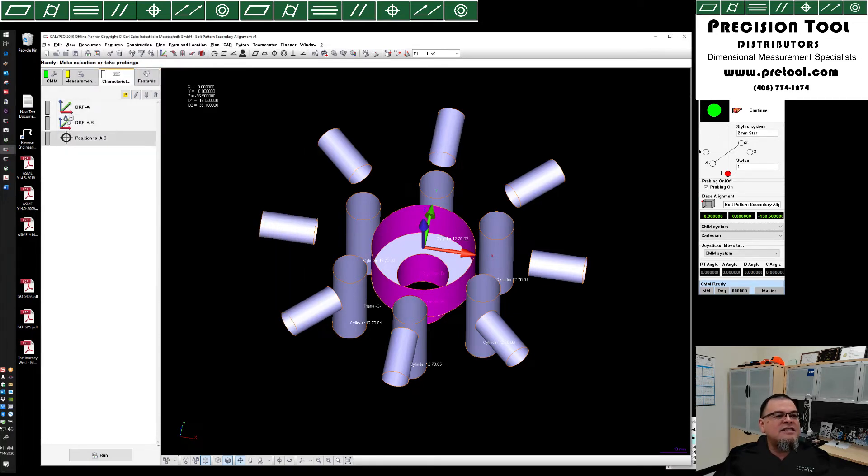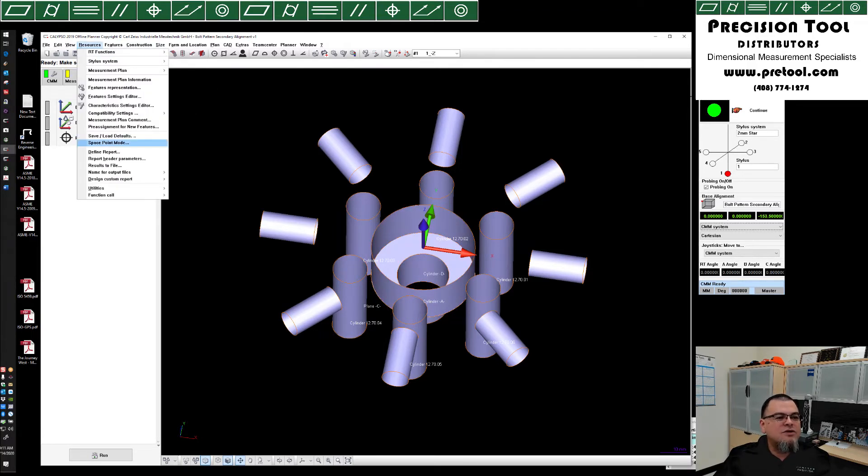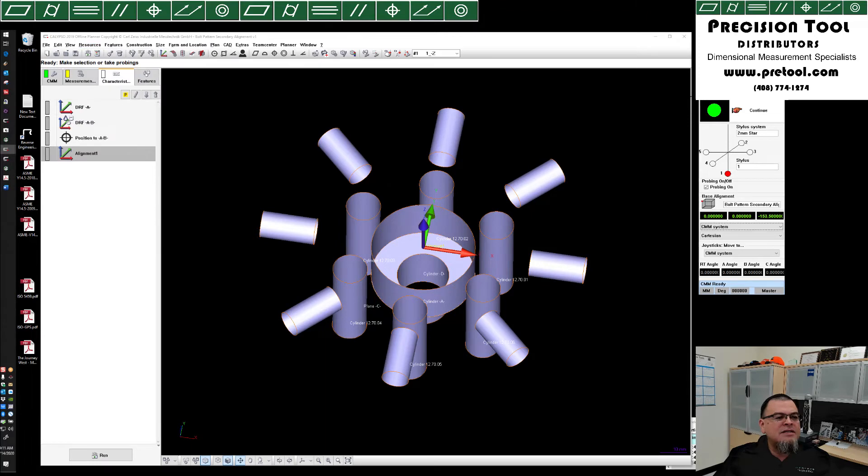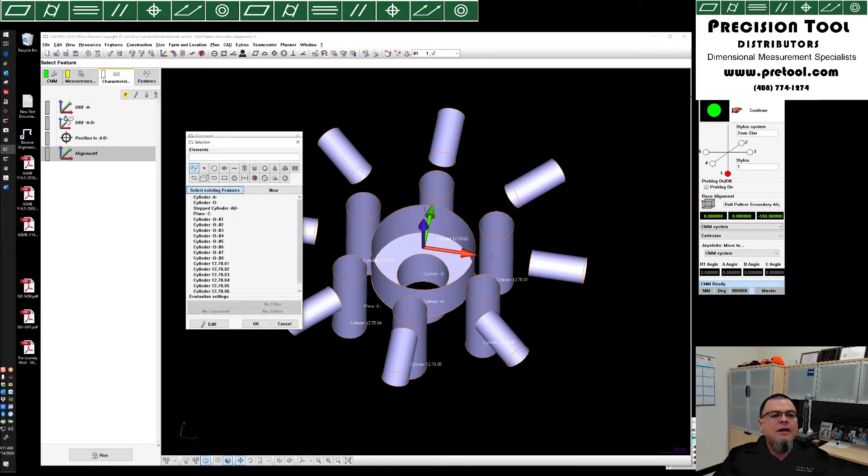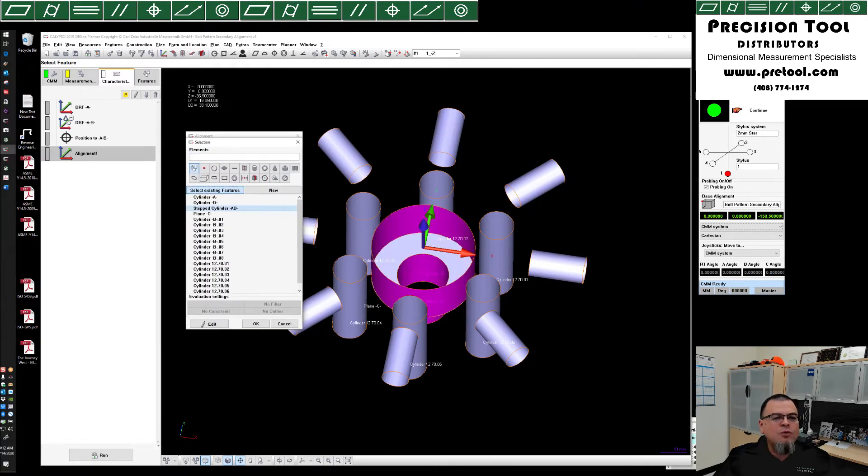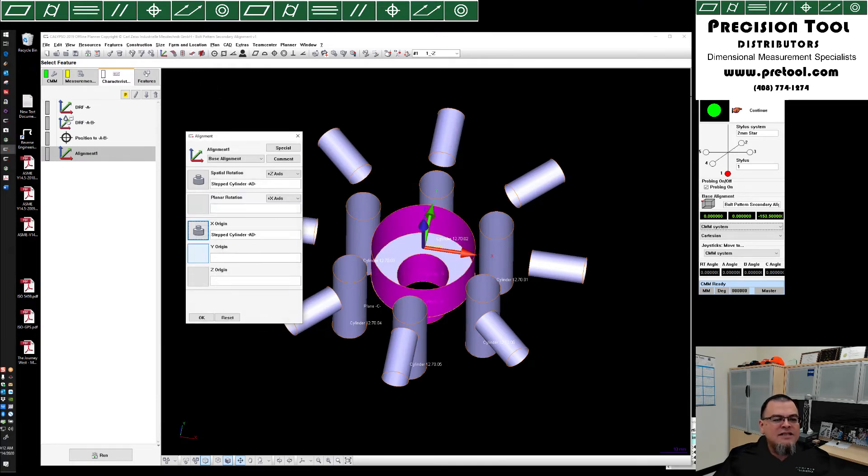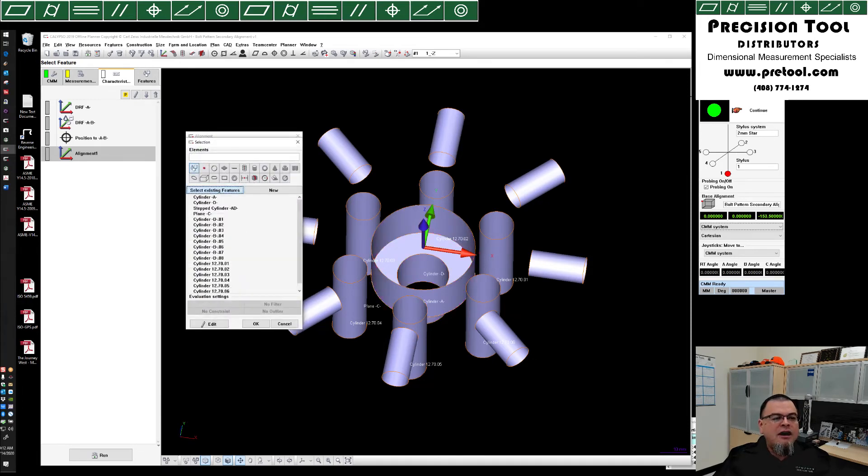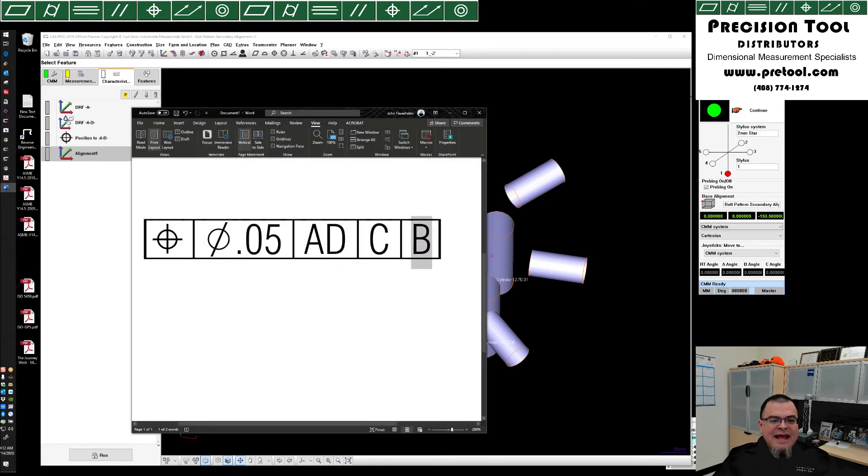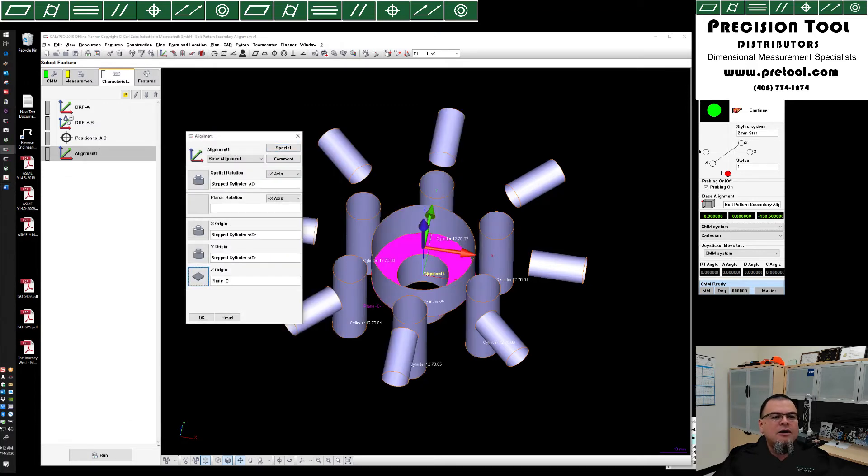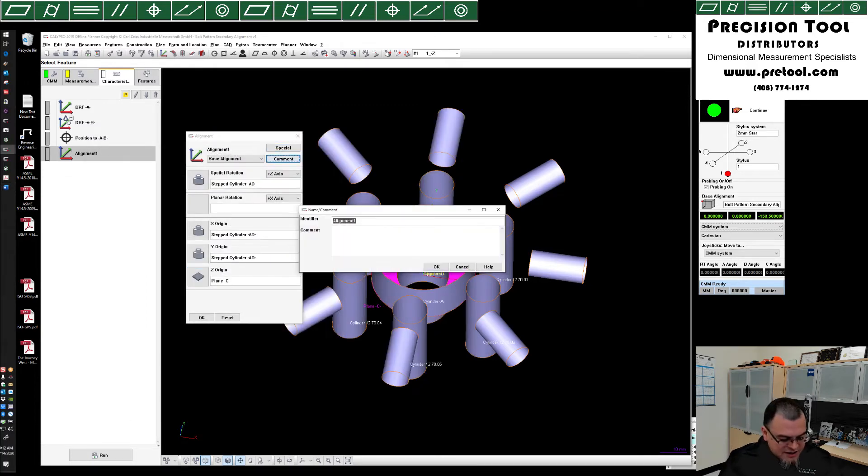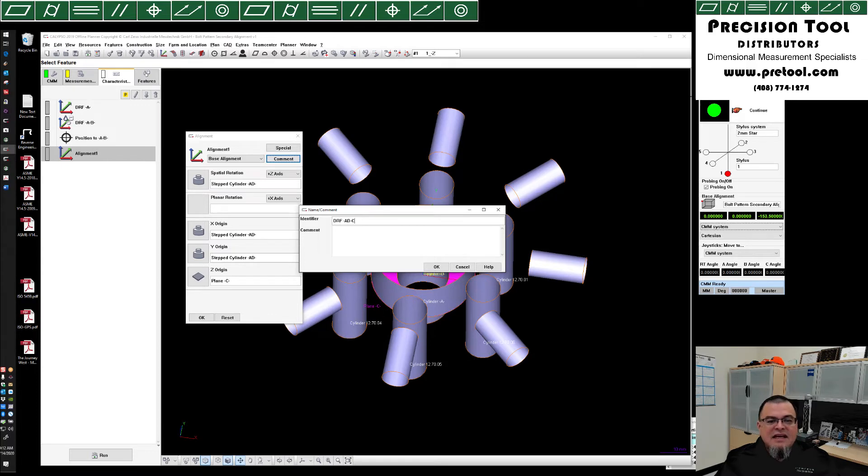Next, let's go ahead and set up that datum reference frame. So first off, resources, utilities, alignment, and under our standard alignment, we're going to go ahead and grab step cylinder AD for our spatial as well as for our XY origin. In this case, we also have a Z origin of plane C. Remember, our callout is ADCB. And so then we're going to come in here. Under comment, we're going to call this DRF, and this is going to be ADC. There we are, and clicking OK.